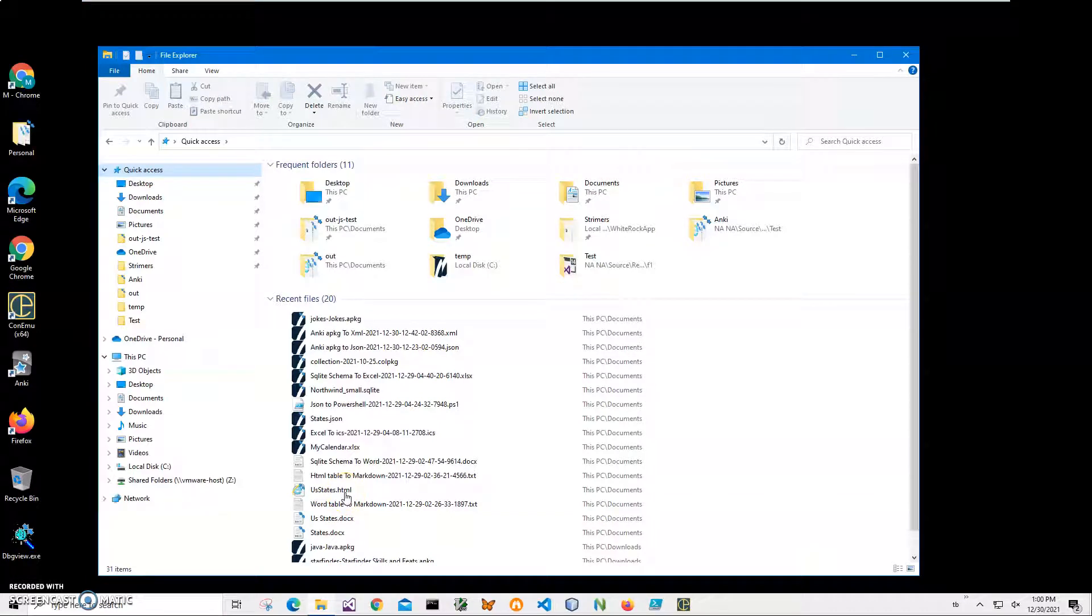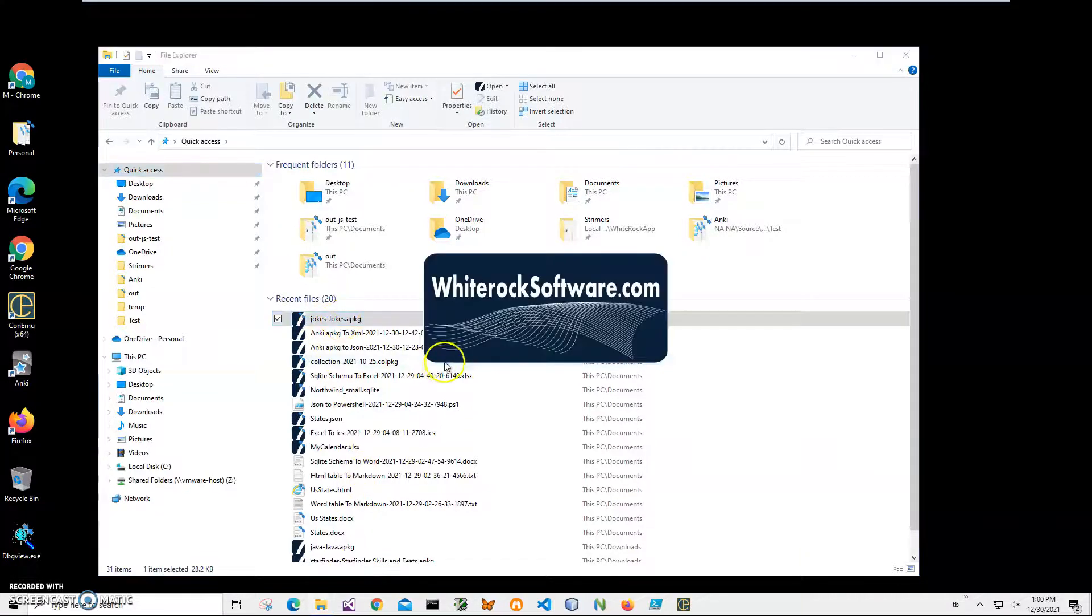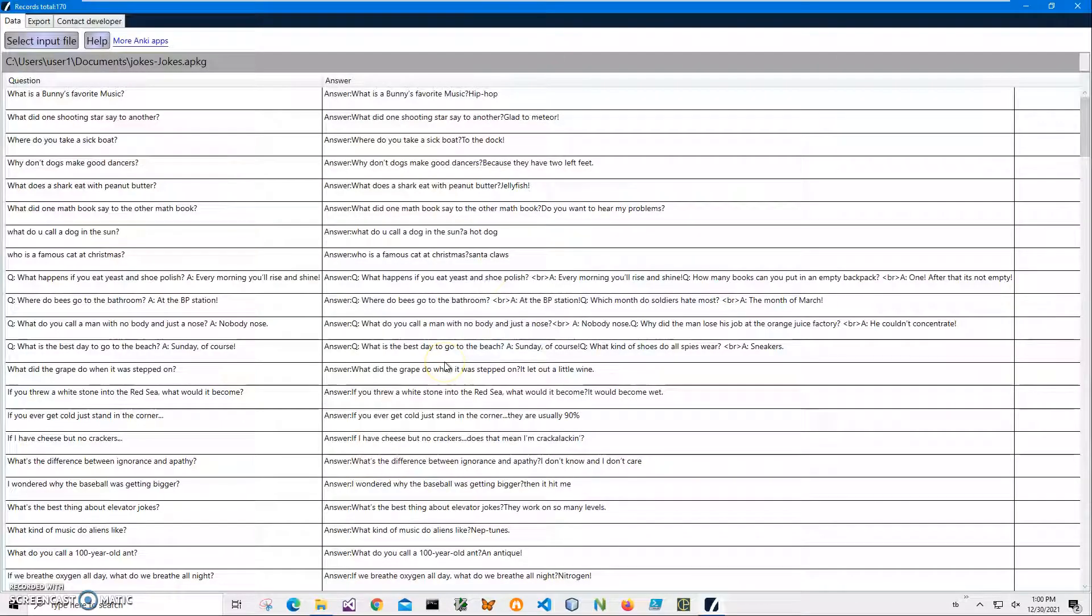Hi, in this video I will show how to use an application for converting APKG files to text files. You can see on my computer I have an APKG file. I can double-click on it to open it.